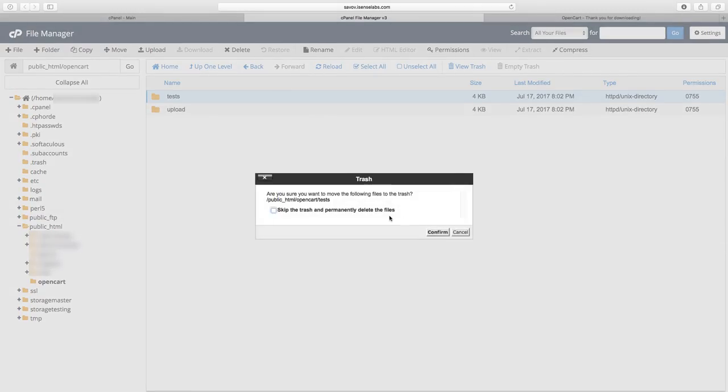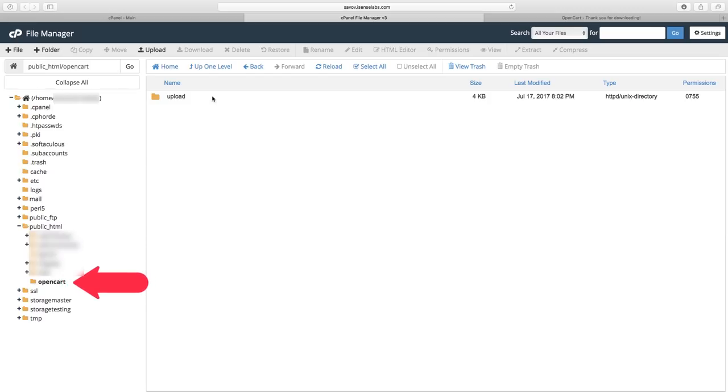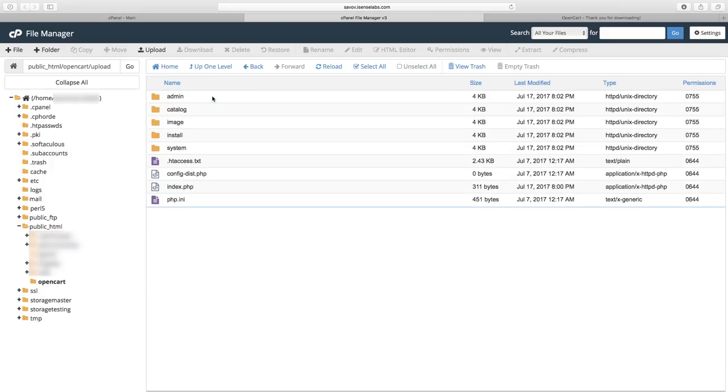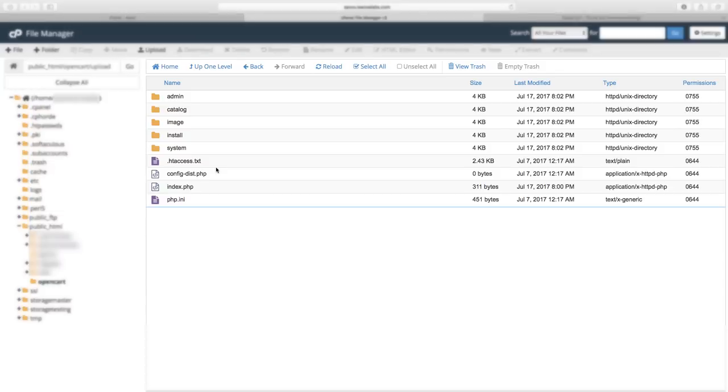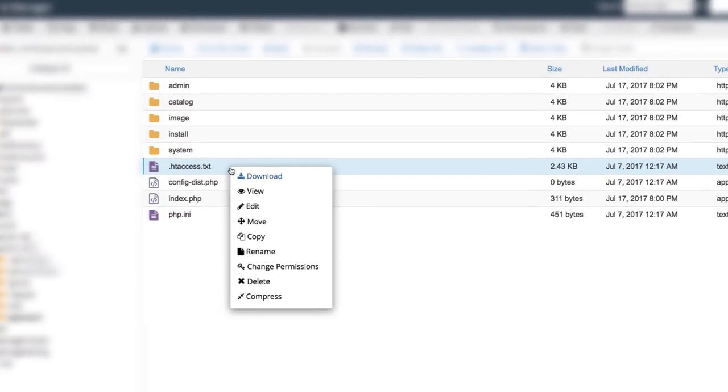Now when you enter the domain of your store in your web browser, it will be looking for the files directly in the folder you created in the public_html. In our case we named the folder OpenCart. So you need to move the content of your upload folder to the OpenCart folder. But before that, a few tiny details.